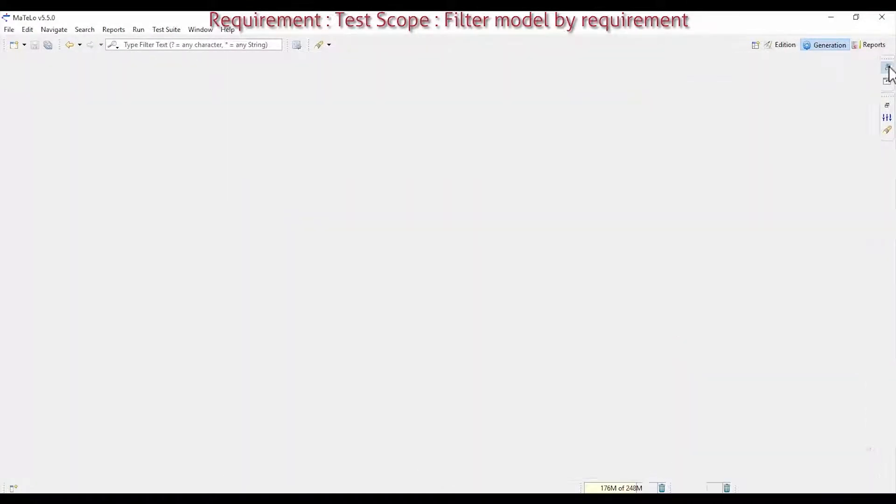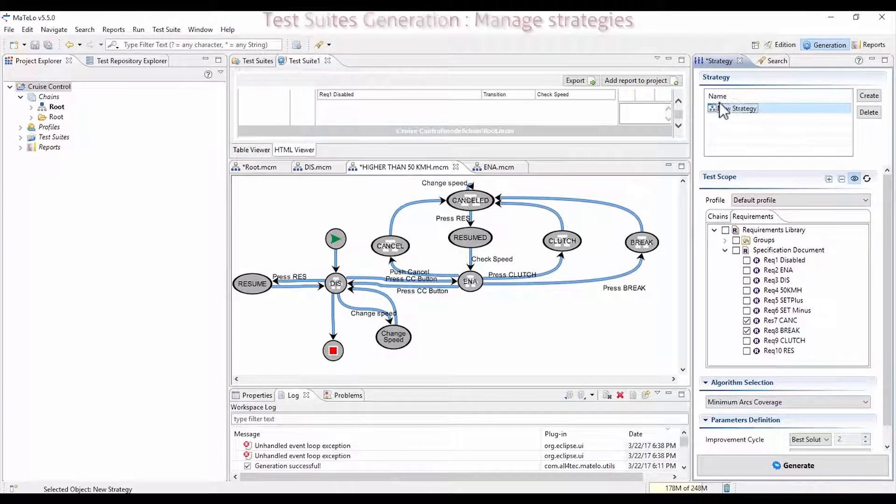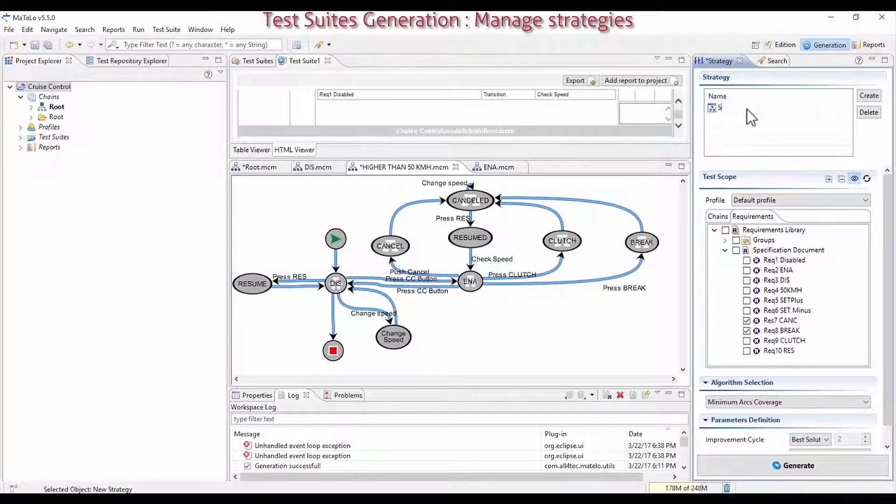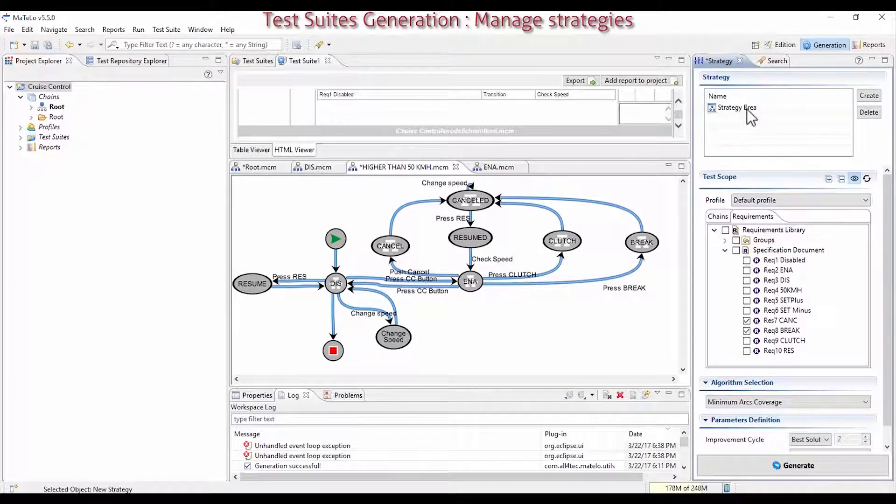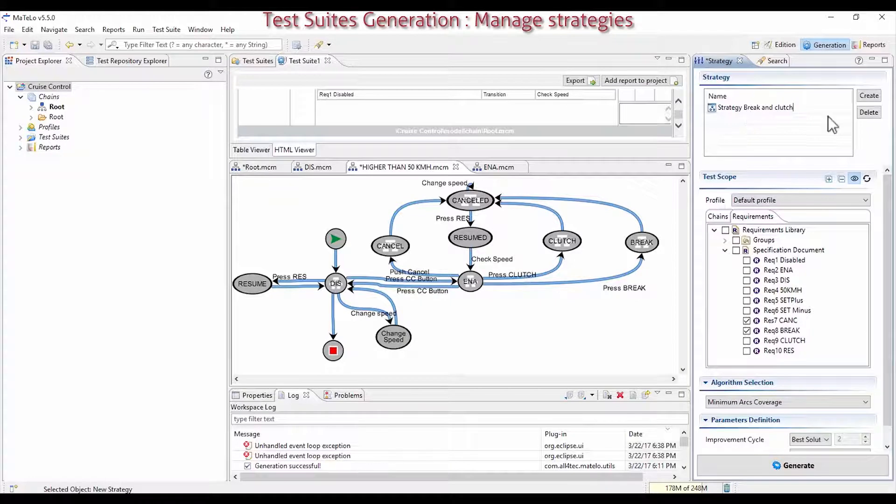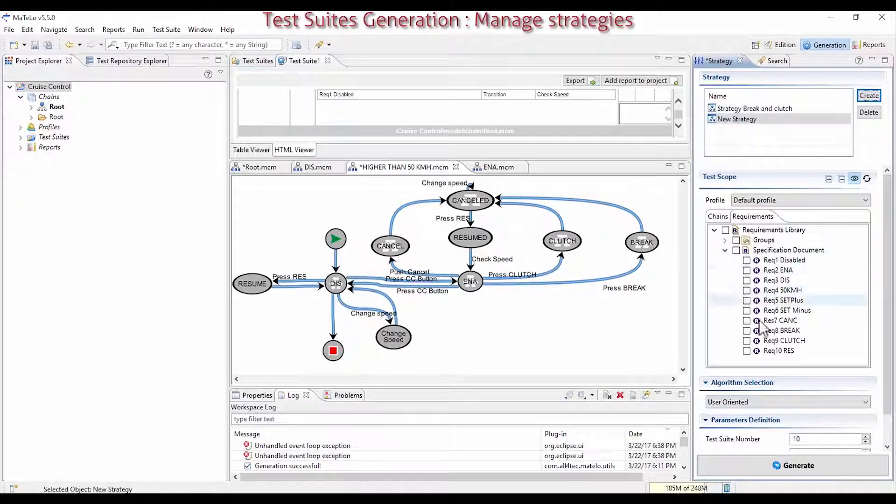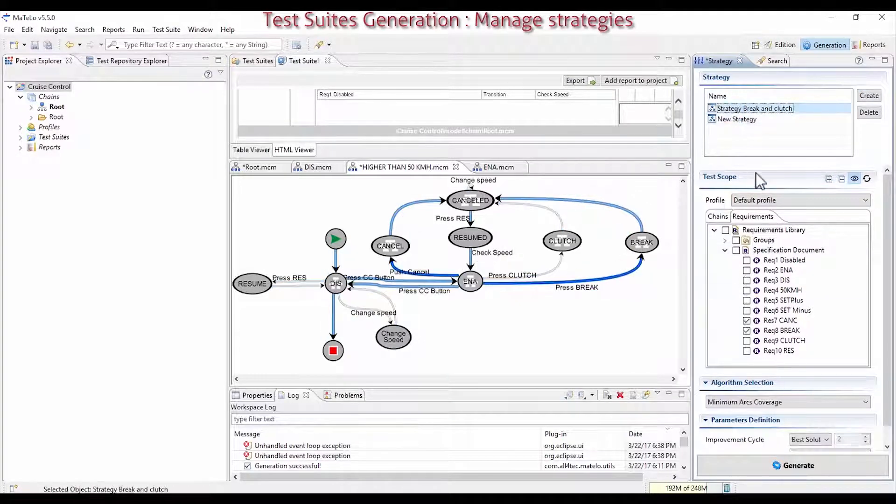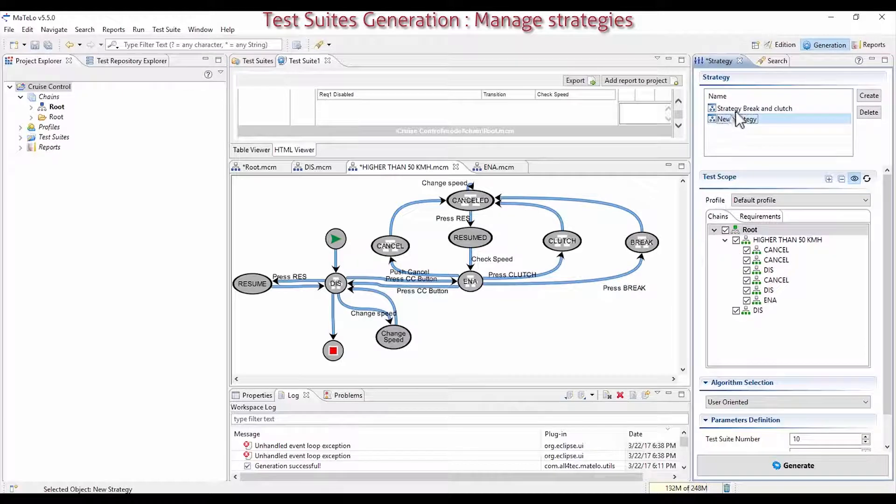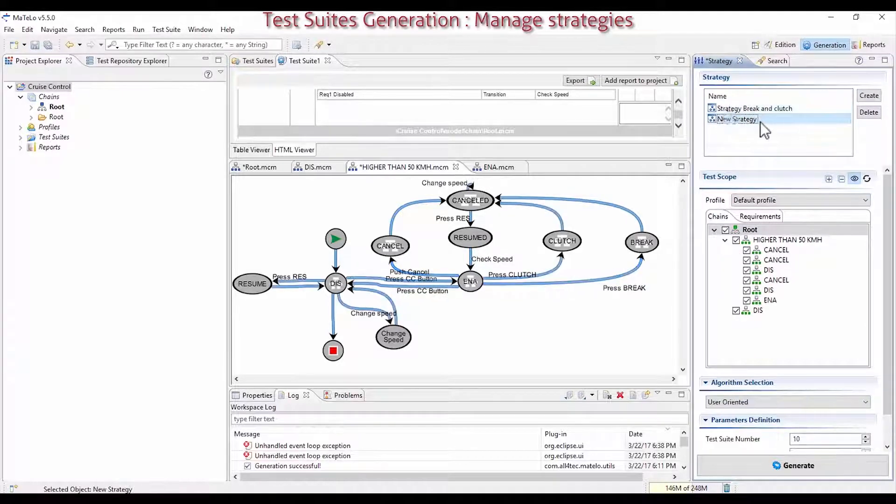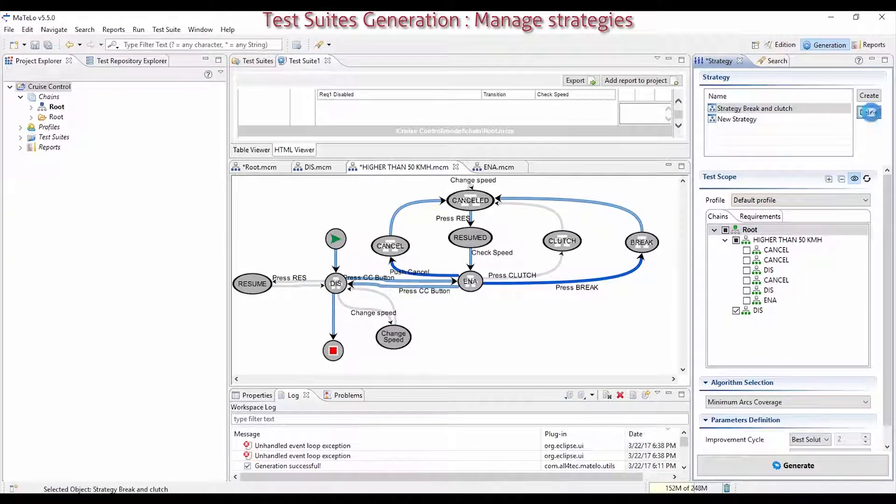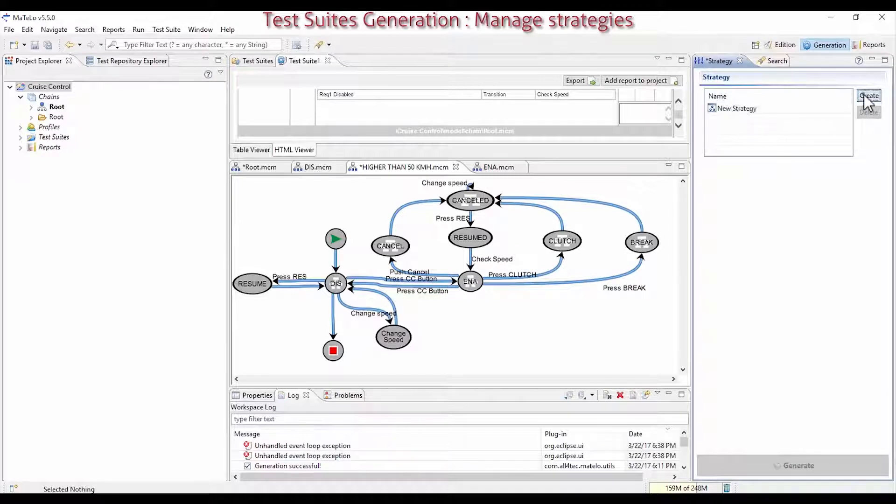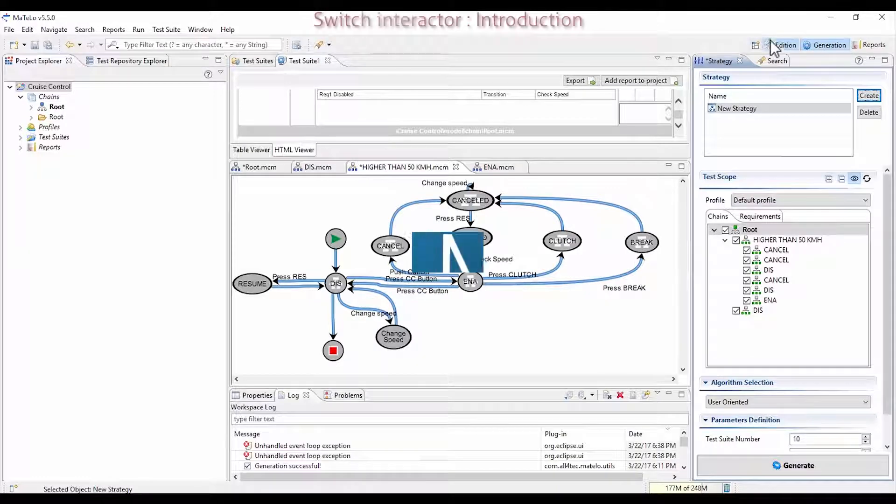You can also manage strategies. You can rename it with the F2 key, with the name that you wish. For example, Strategy Brake and Clutch. Or you can create new strategy clicking on Create, selecting other requirements. And you can go from one strategy to another just clicking on them. Finally, you can also delete these strategies and create a new one with the default values which are automatically selected.